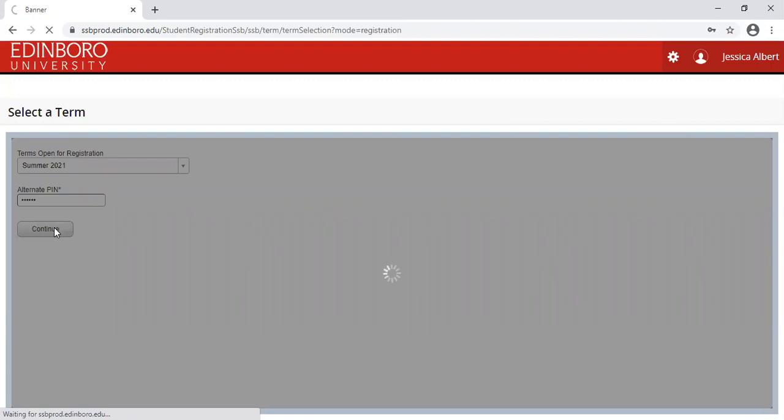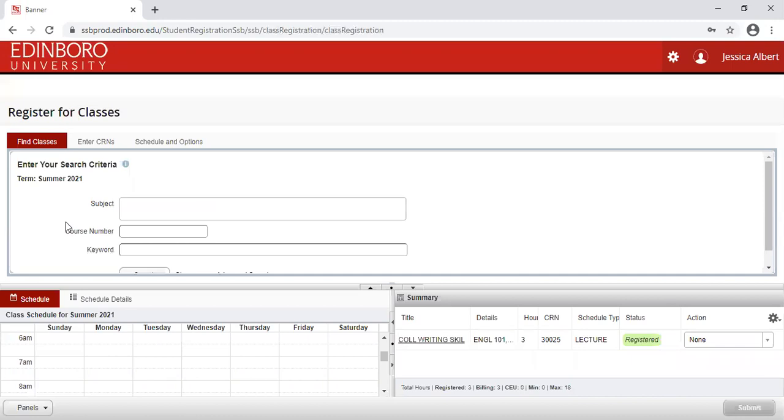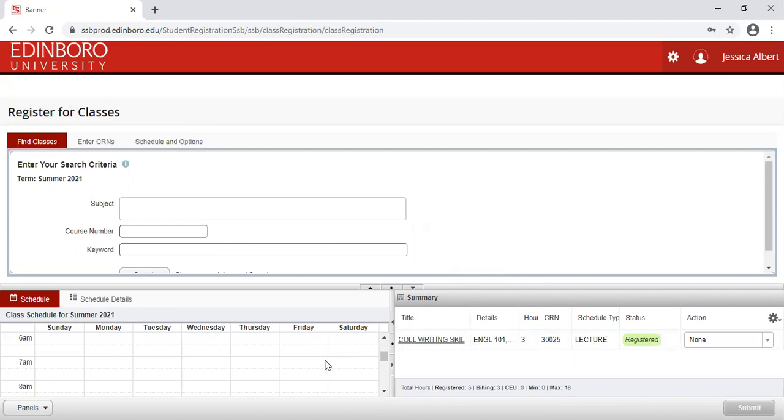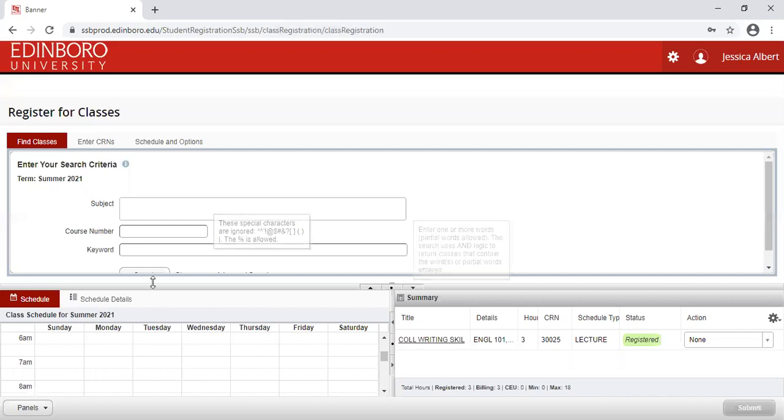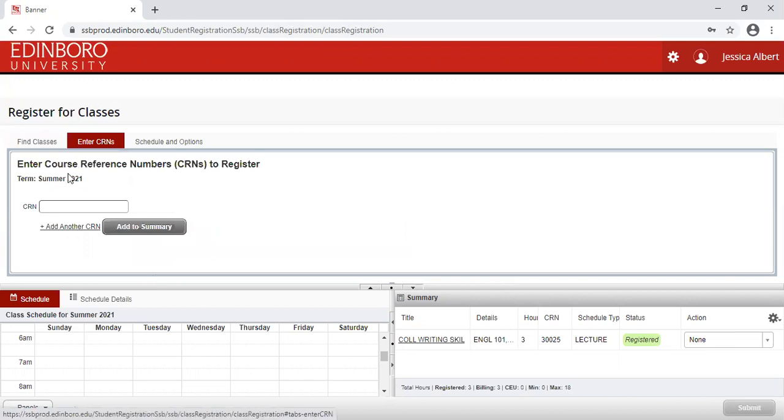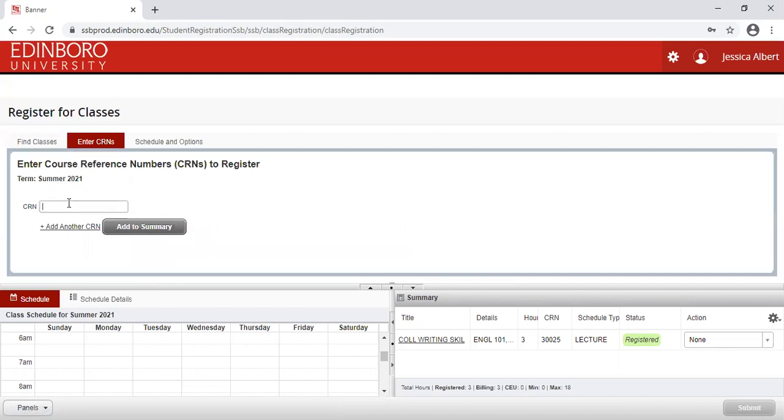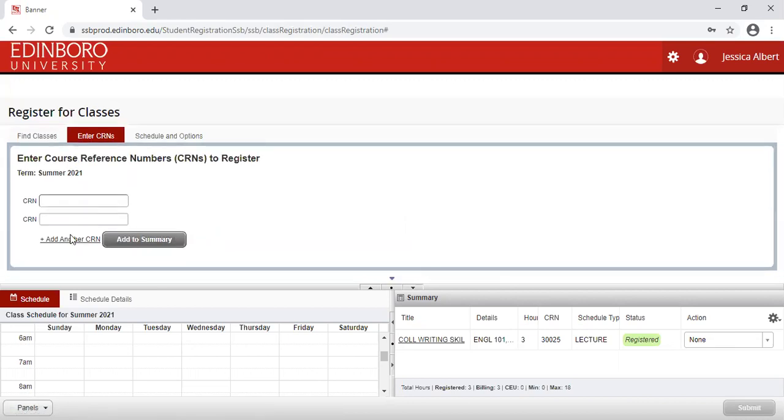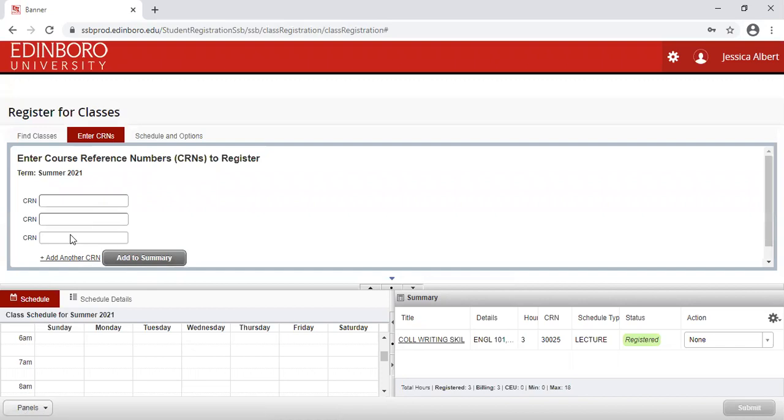It will be taken back to the main search area page again. Your search criteria page is here. You'll also see these panels have been added. This is going to be your registration area, and this is going to be your class schedule area. If you know the CRN for the course, you can click on the Enter CRNs here, and enter the CRN, and then add additional blocks in order to enter the CRNs, and then Add to Summary.